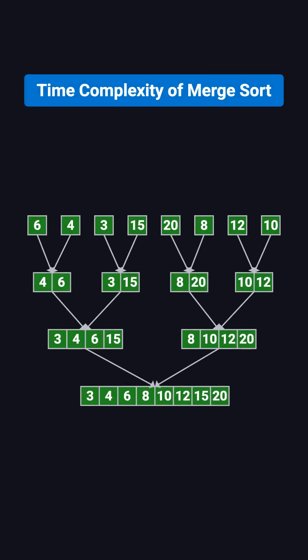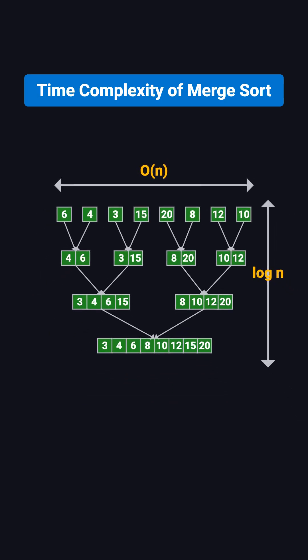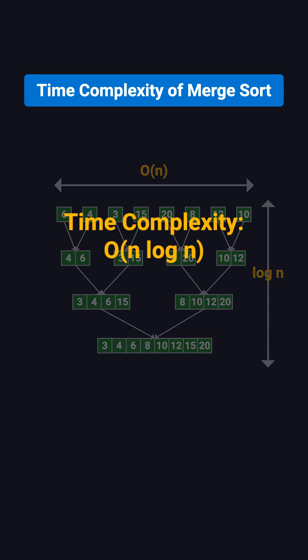So why does merge sort run in O of n log n? The reason is that each round of merging scans the entire array once, which costs O of n, and the number of rounds is about log n. For example, eight elements need three rounds, 16 elements need four rounds, and so on. Multiply those together, and you get O of n log n.